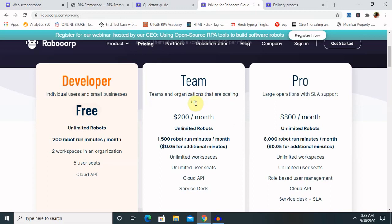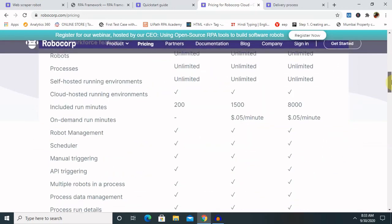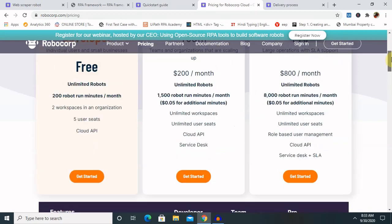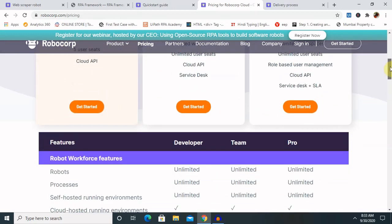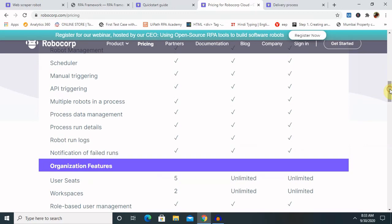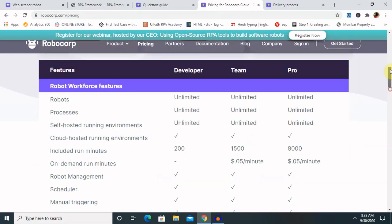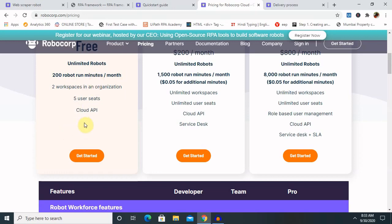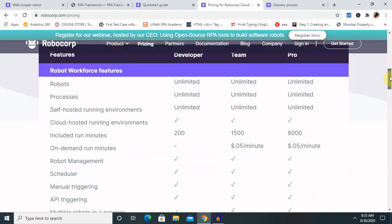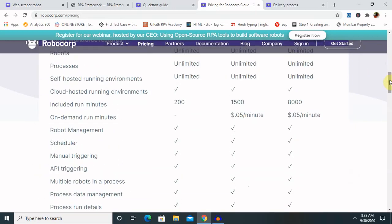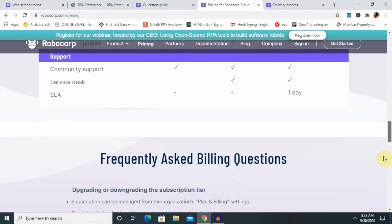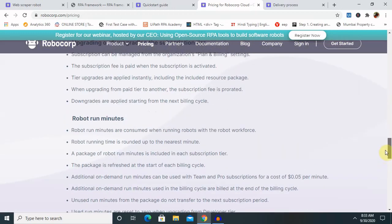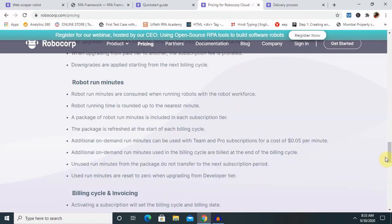This is a lower cost compared to other RPA tools, which are definitely going to be on the higher side. The various options of packages you can adopt for learning and development purposes are available with the free license version. The facilities available in each robot are segregated here, which you can look at. Robot run minutes are consumed when running robots with the robot workforce. Robot running time is rounded up to the nearest minute.